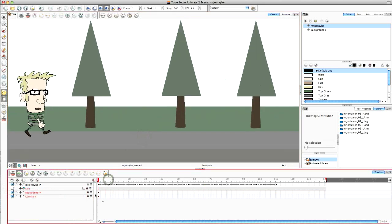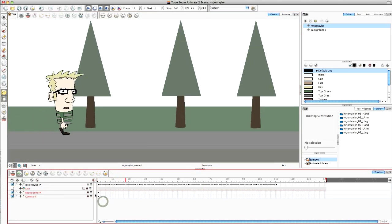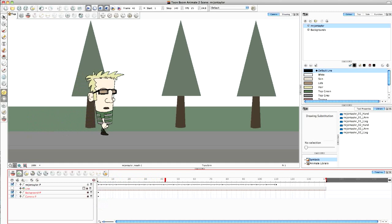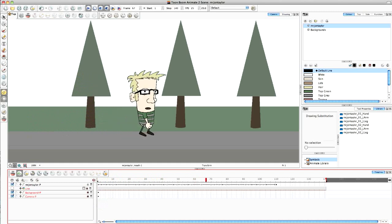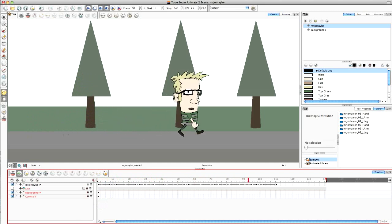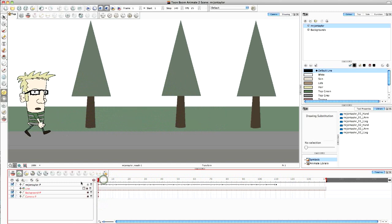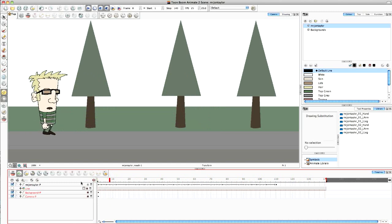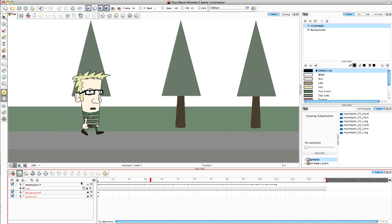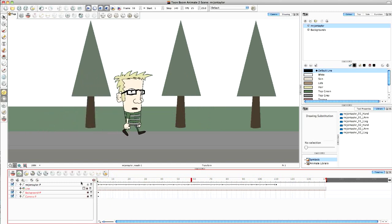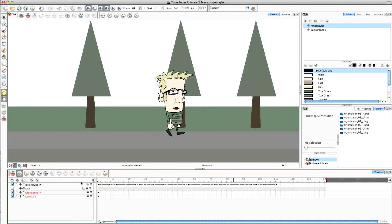There we go. So here's my character walking across the screen. So that's a nice simple basic walk cycle to get you started with. Obviously, please feel free to go in and amend it and make it look better. But that hopefully should give you a head start. Okay. Thanks for watching.